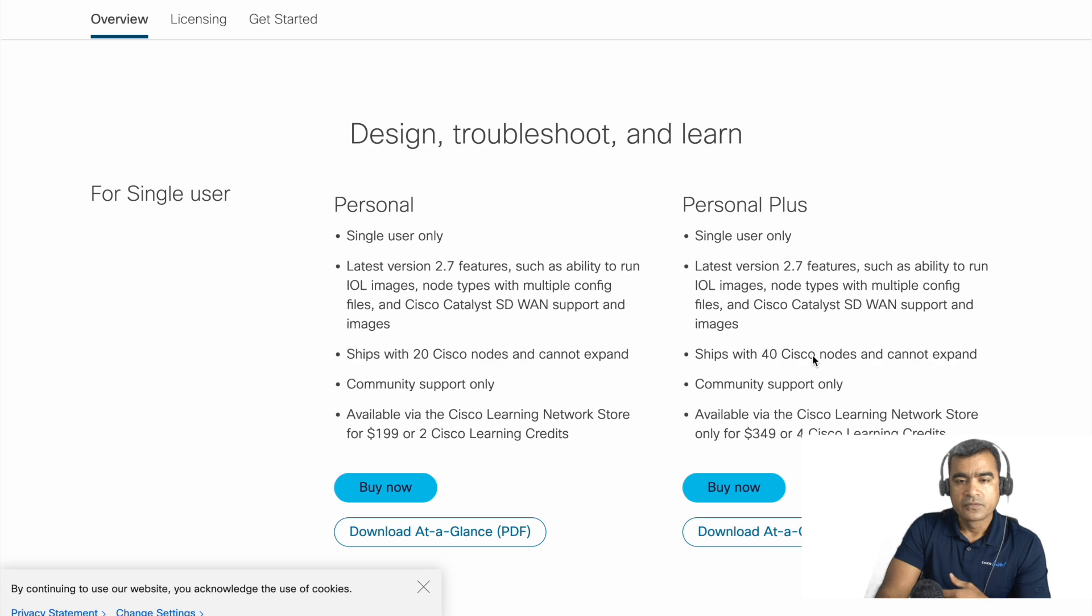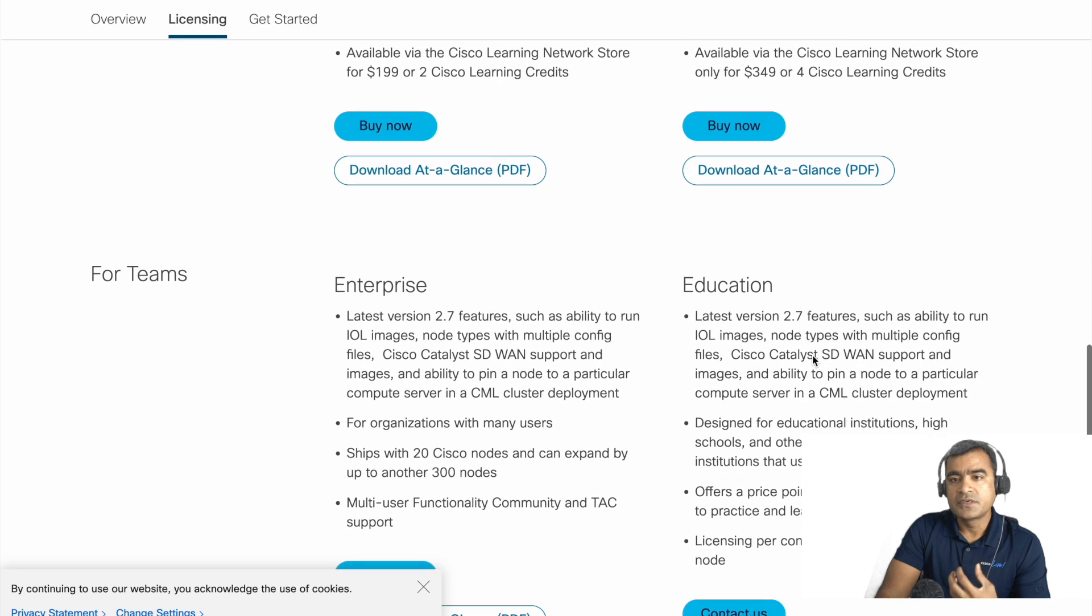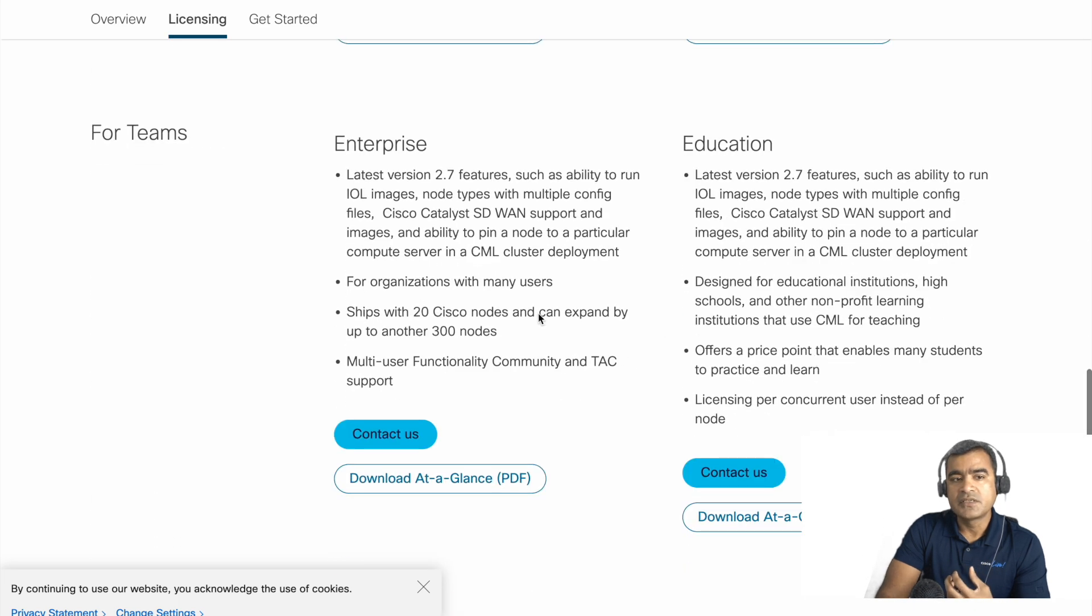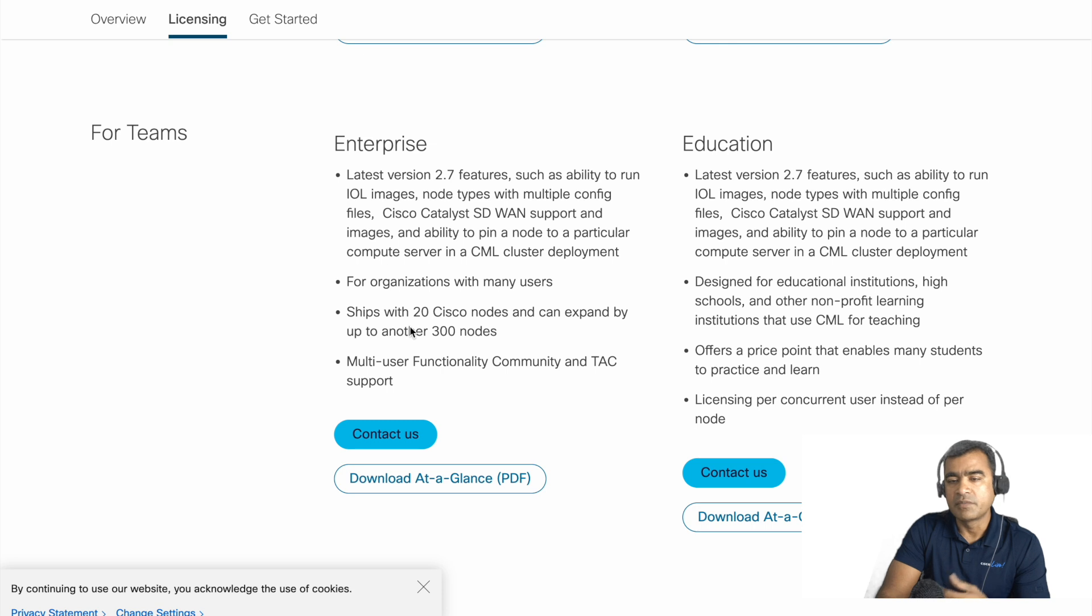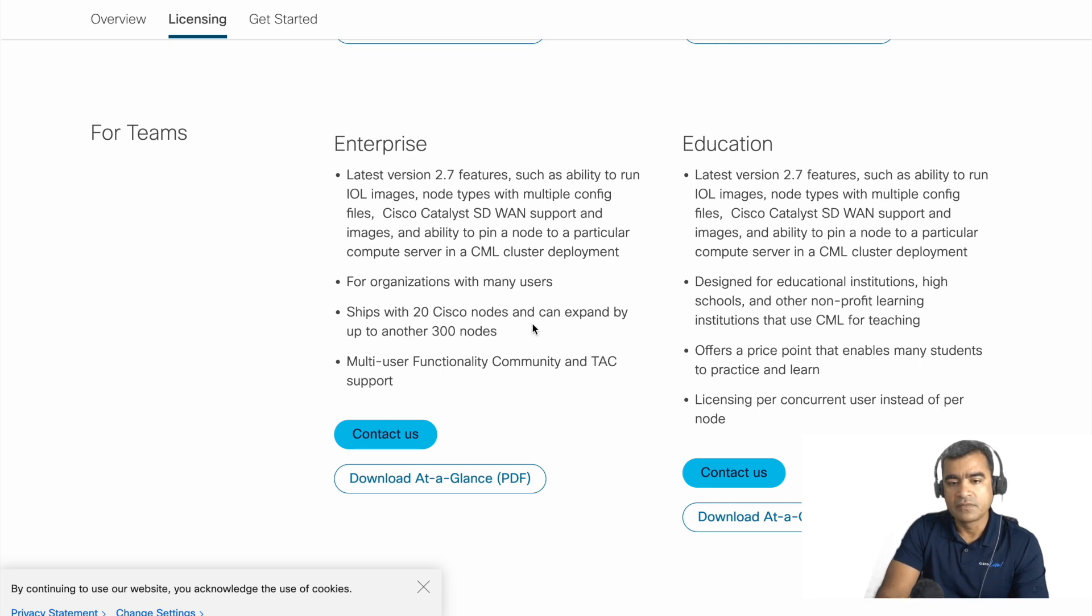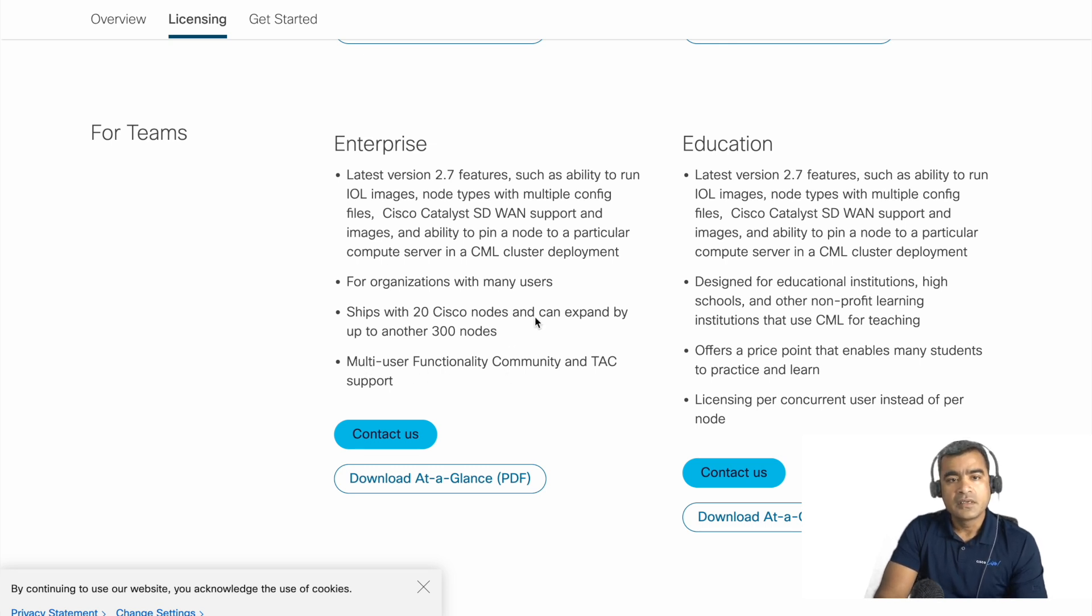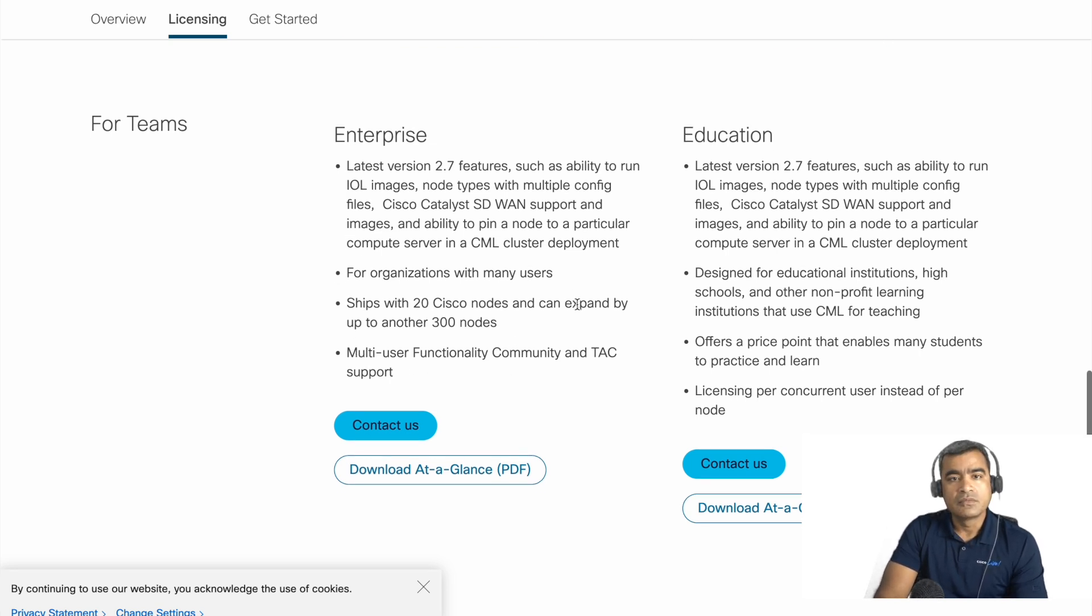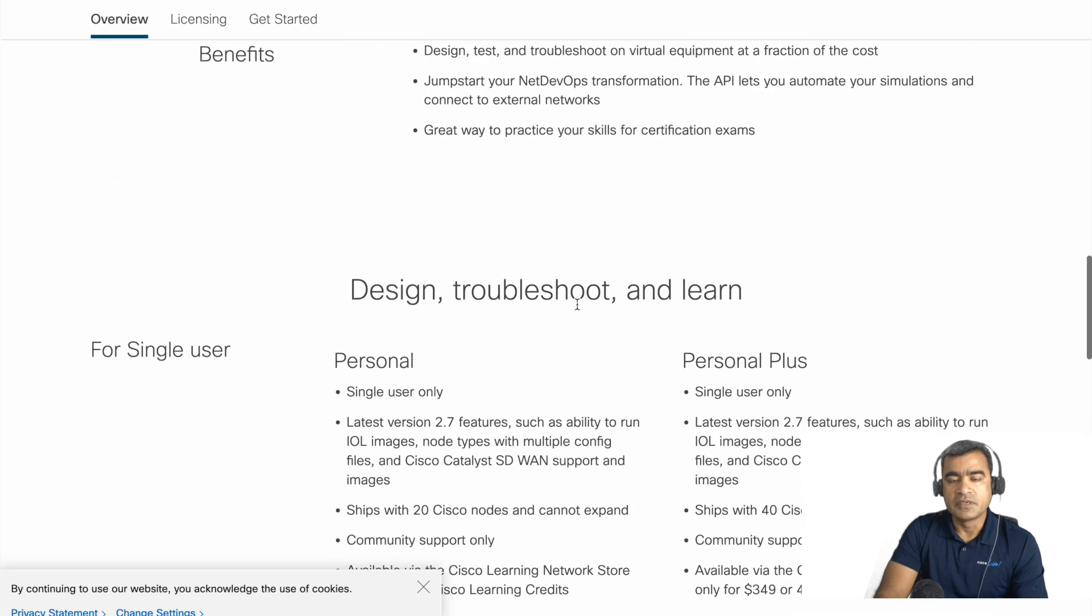For enterprise, there is a version of enterprise CML, which means multiple users can use it. You can use it for your team. It ships with default 20 nodes, but you can add additional license to unlock it for 300 nodes. And interestingly you have TAC support for this, which is very interesting.